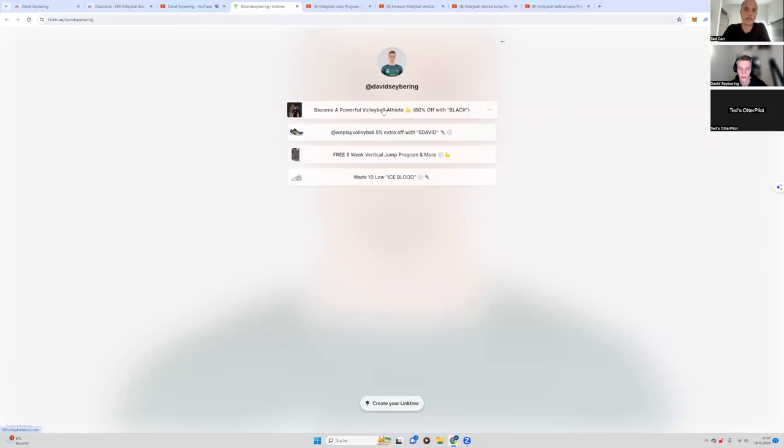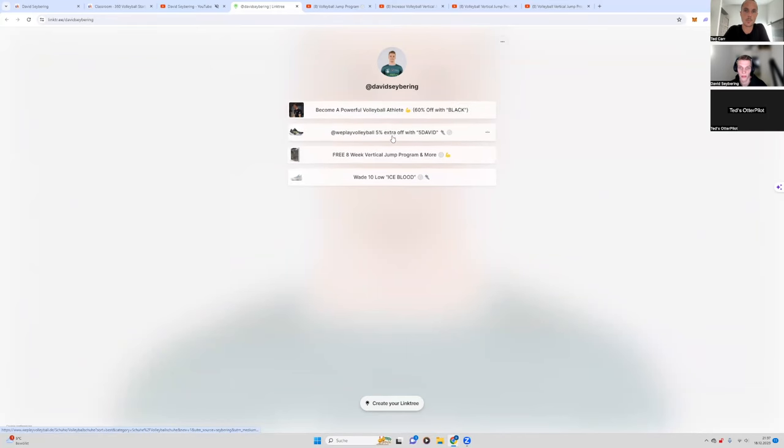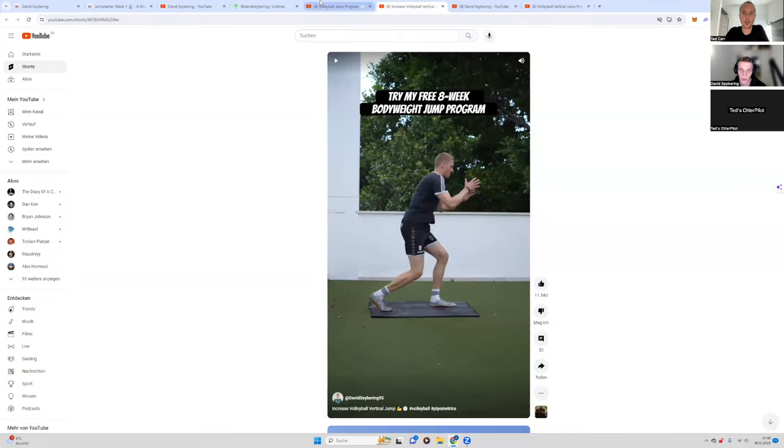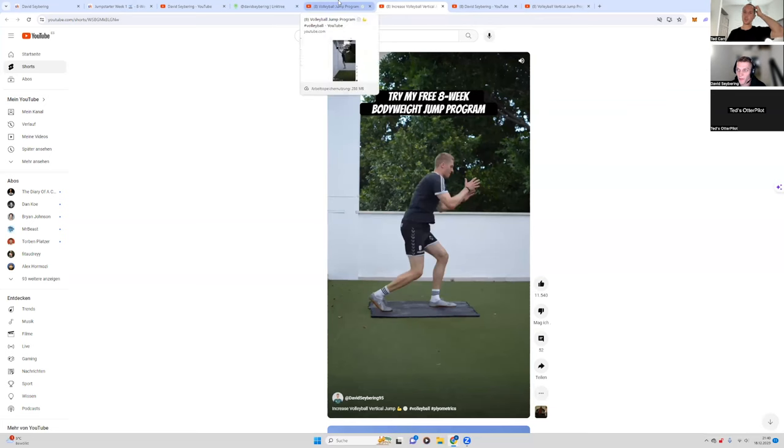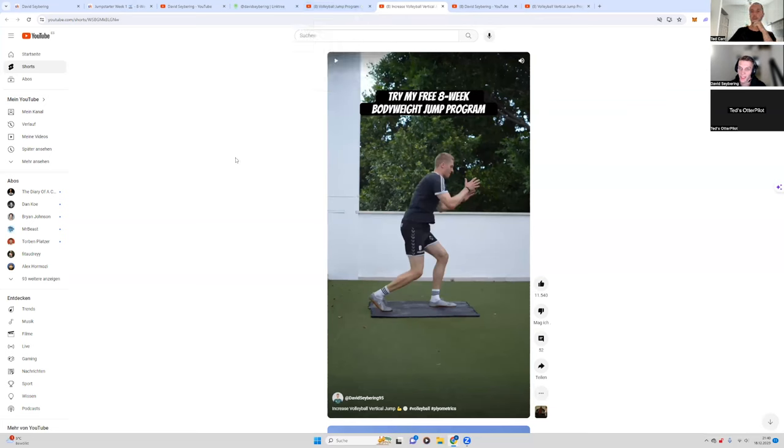For personal coaching models, and then sponsored things for shoes. Simple. I love it. Content leads to a free program. Yeah. Simple.